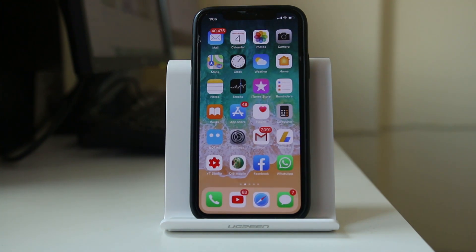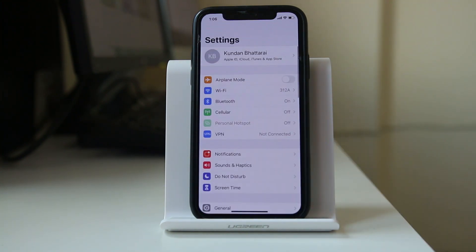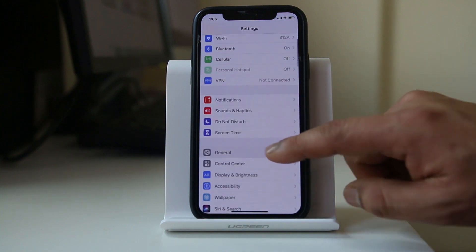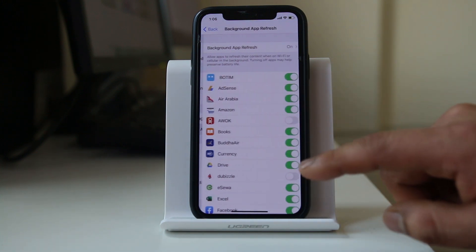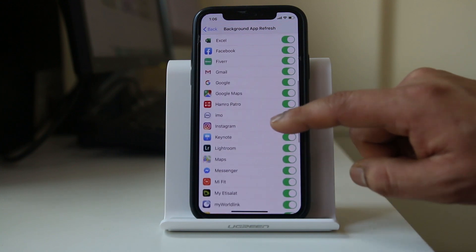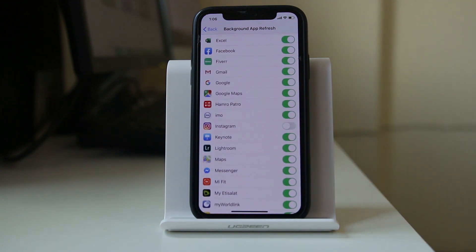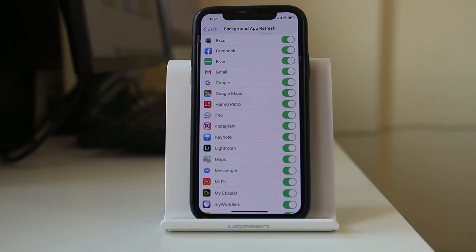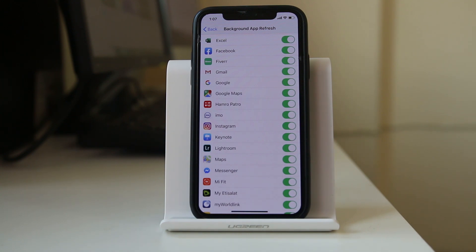Another thing to check is Background App Refresh. Go to Settings, then General, then Background App Refresh, and make sure it is enabled for Instagram. If Background App Refresh is disabled, the phone tries to save data used by applications, so any updates or notifications for the app won't come through. You will only be notified when you manually open the application.